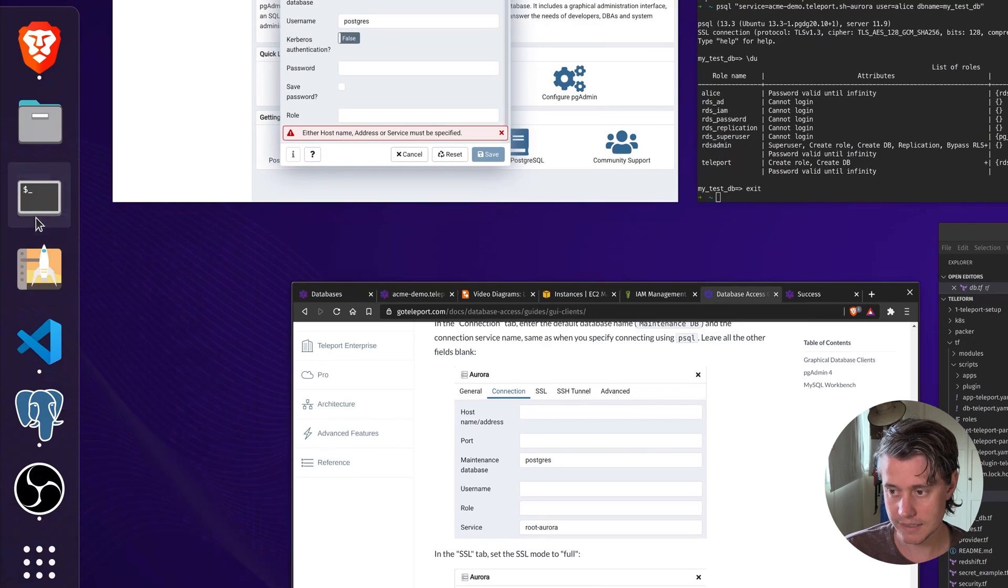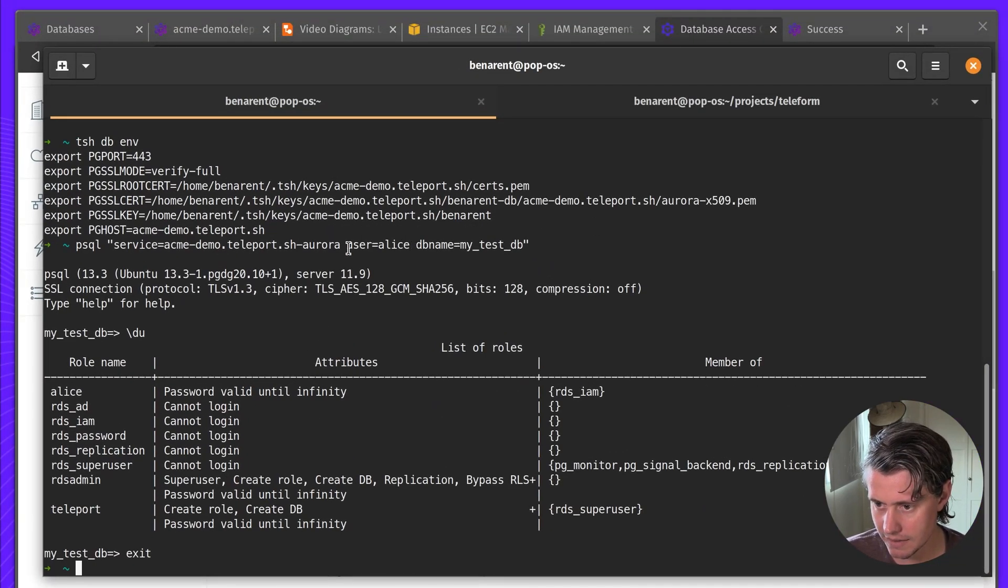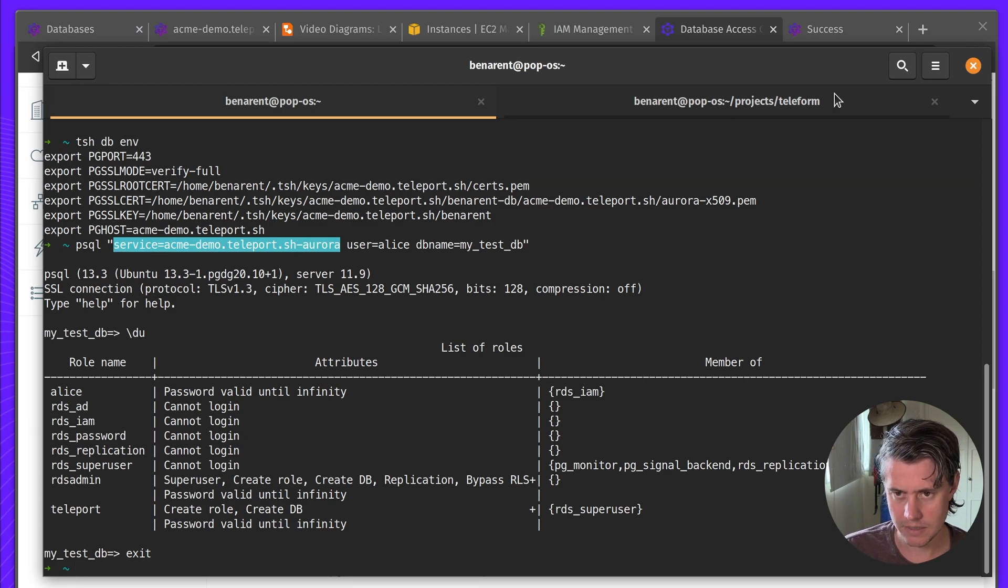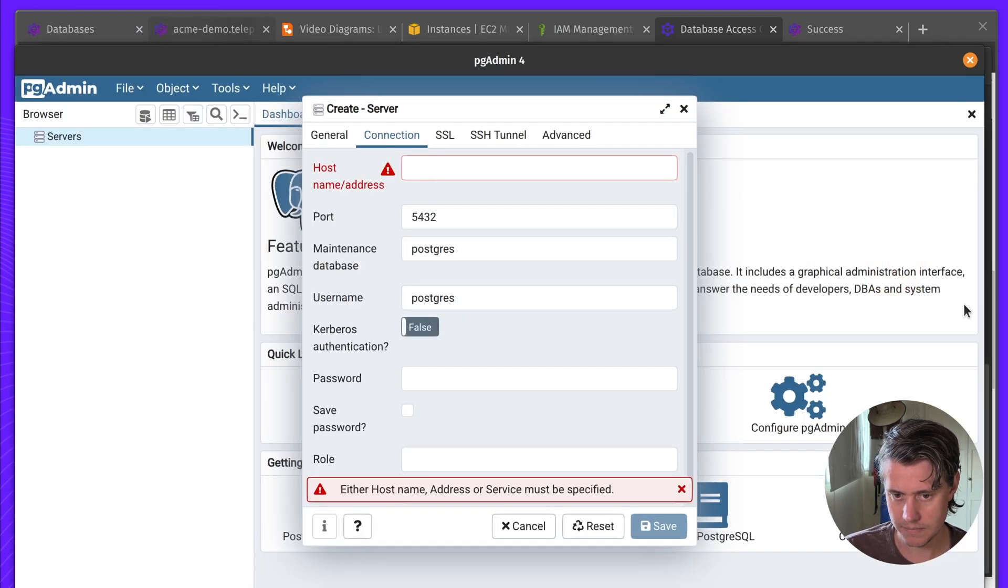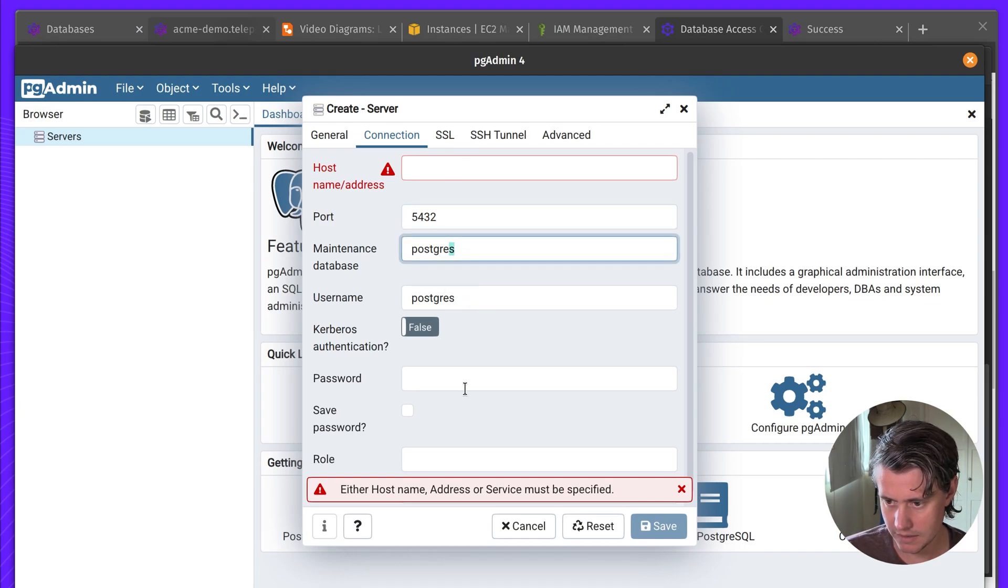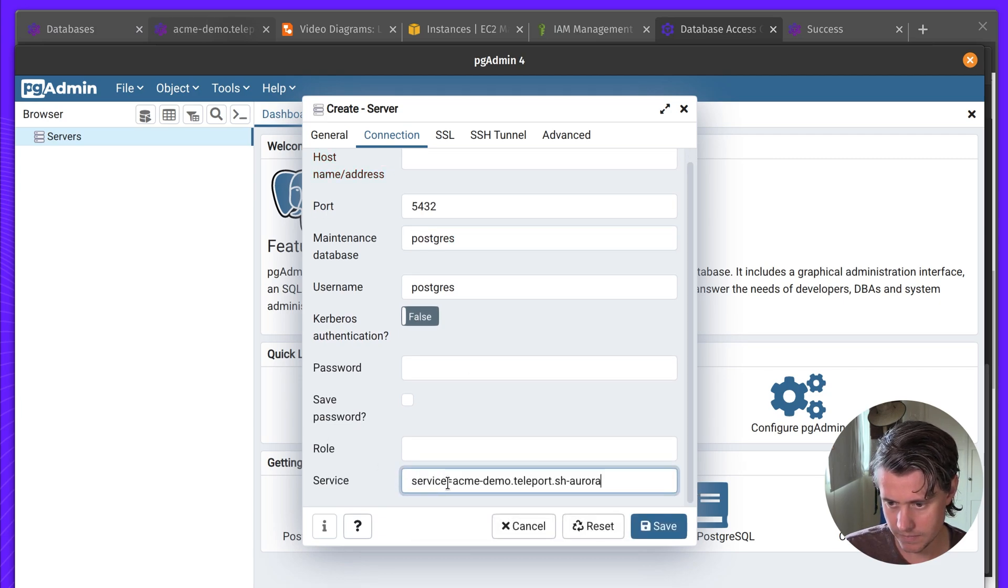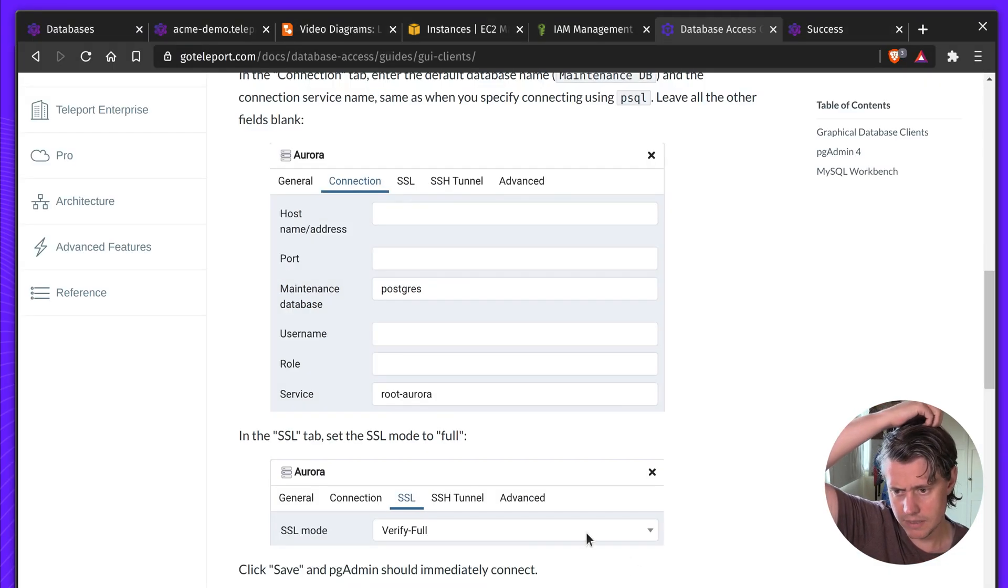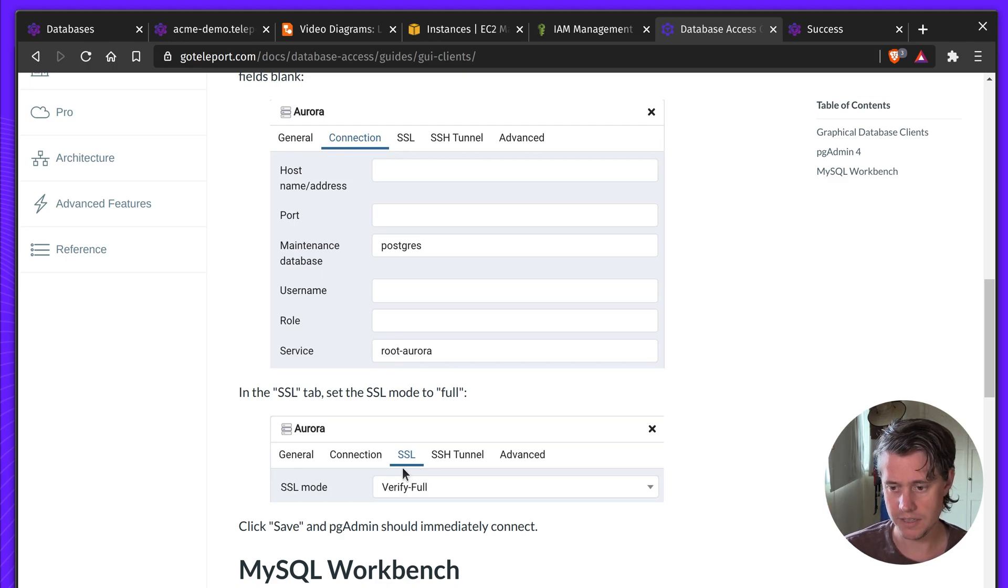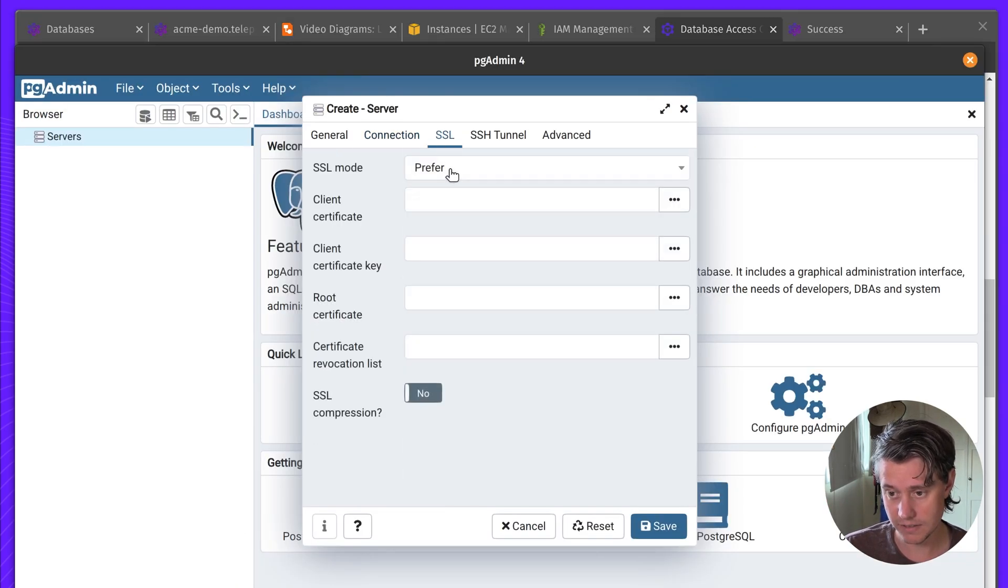And then the service here says root Aurora. In our case, this will be, this is the name of the service. So leave that empty. Add the service here. And then we need to make sure that the SSL is verify full.